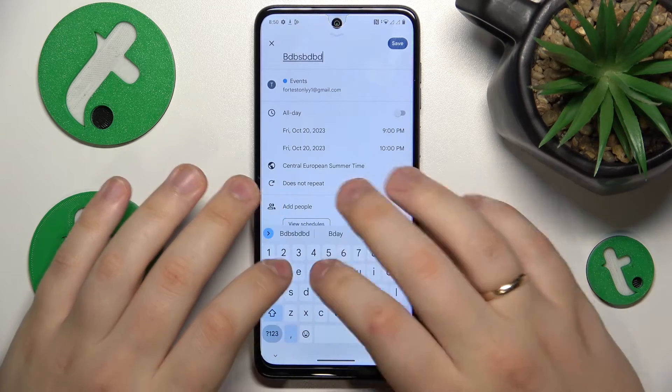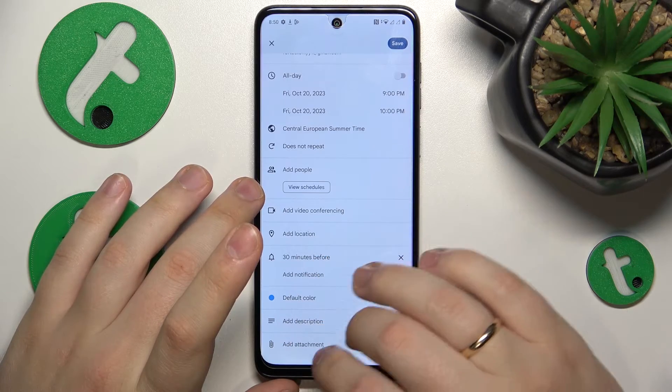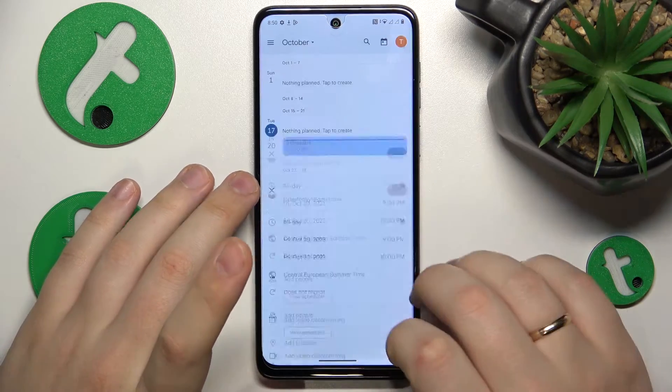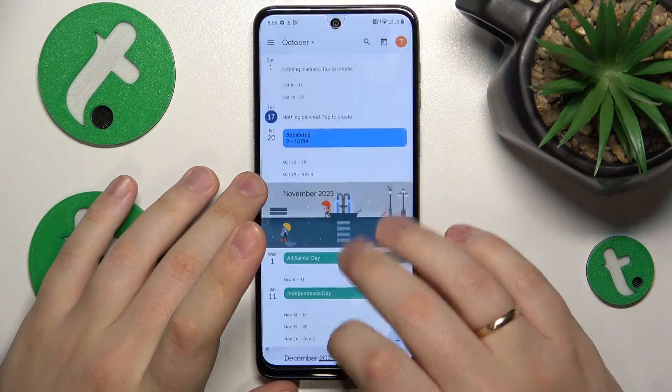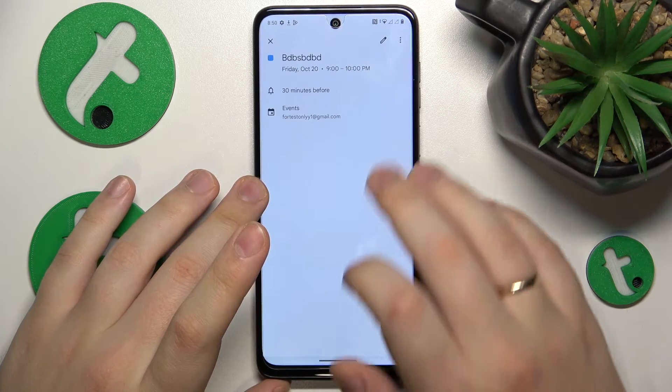Such as title, timeframes, timezone, participants, link to the video conference, and so on. Then you can save the result and that's what it looks like.